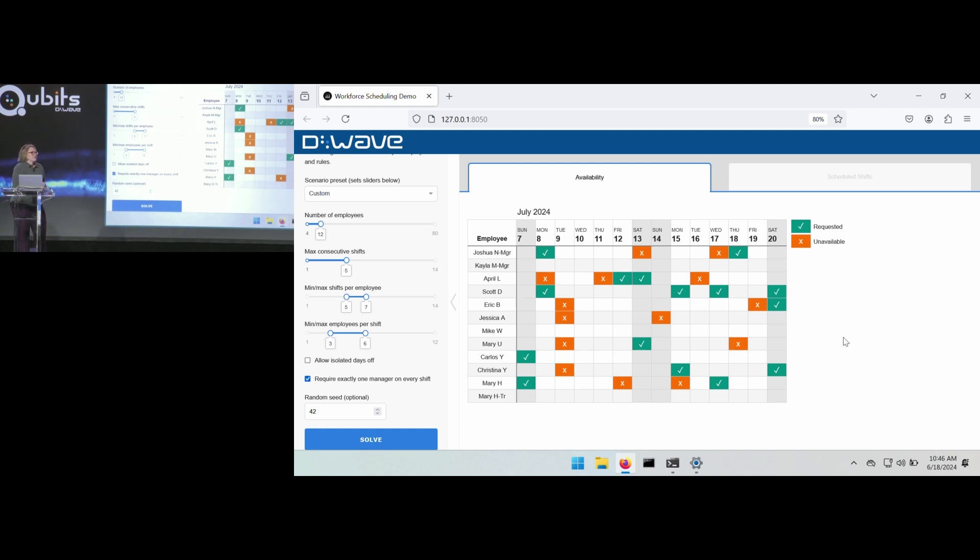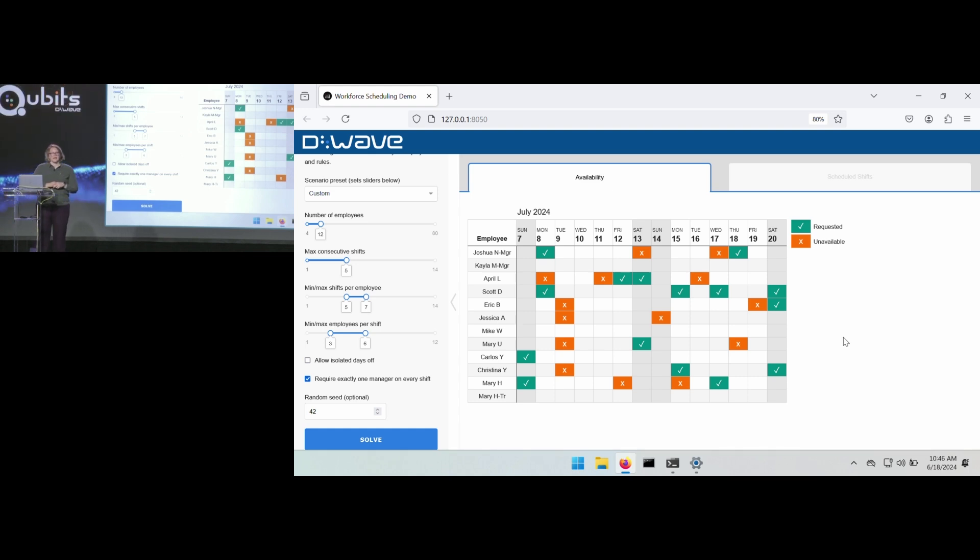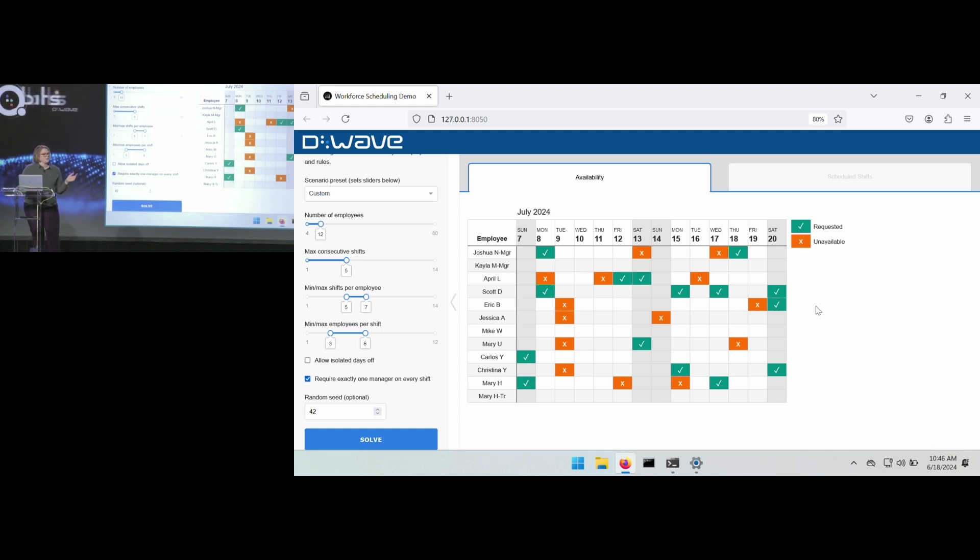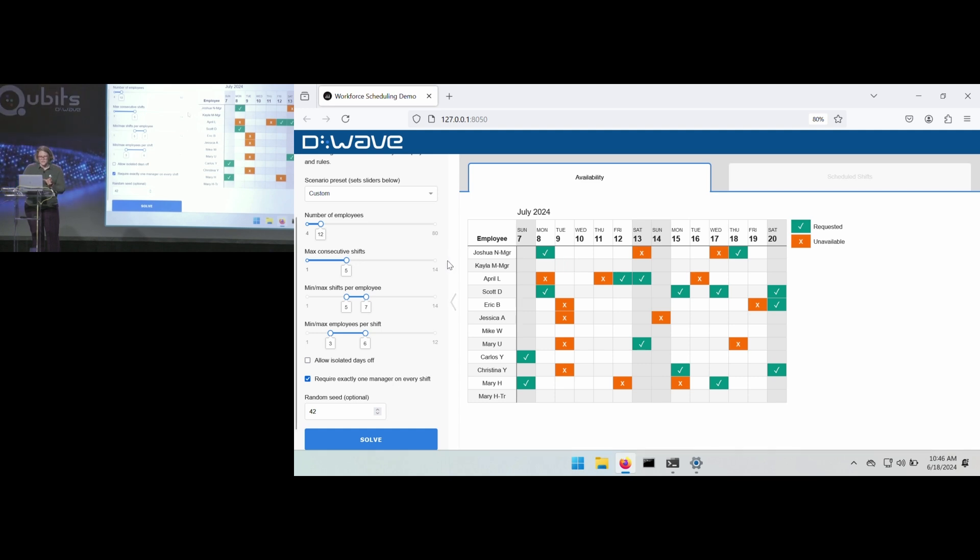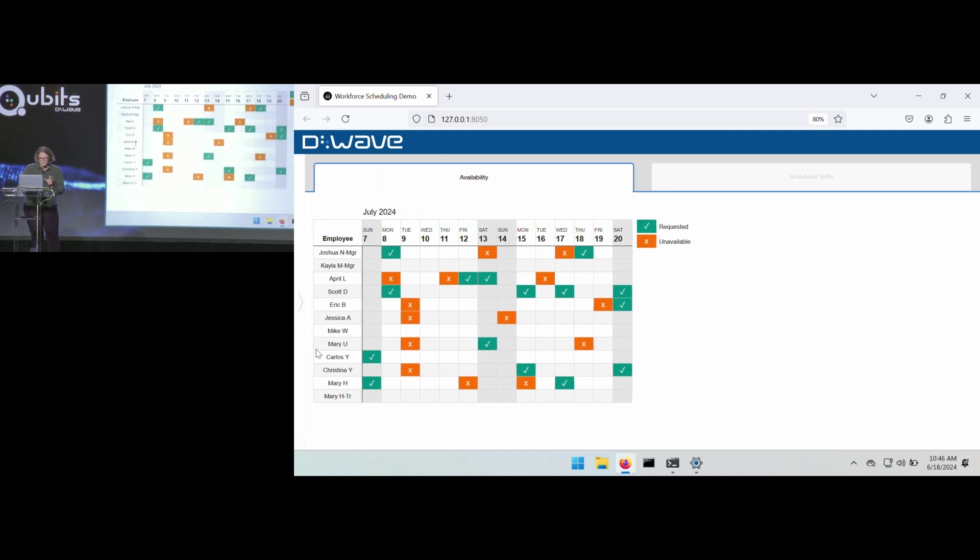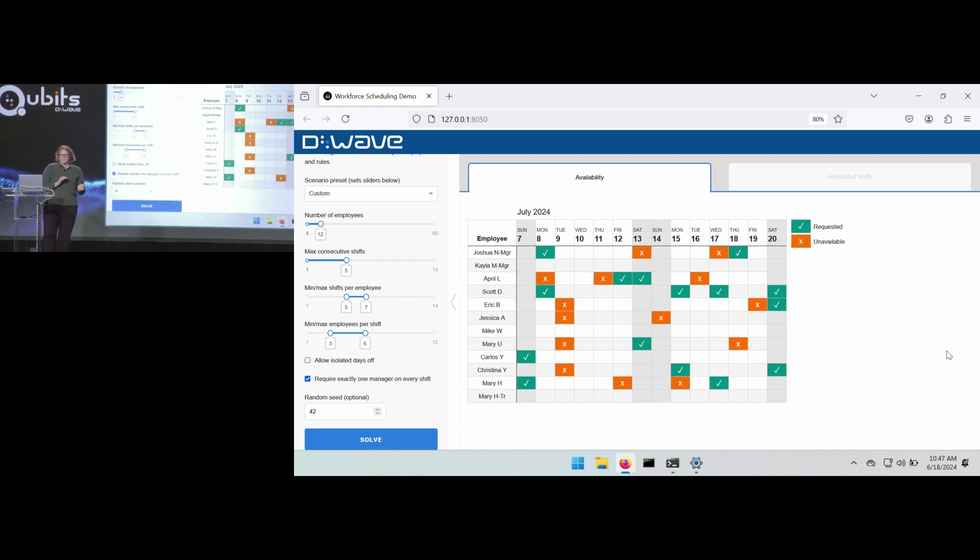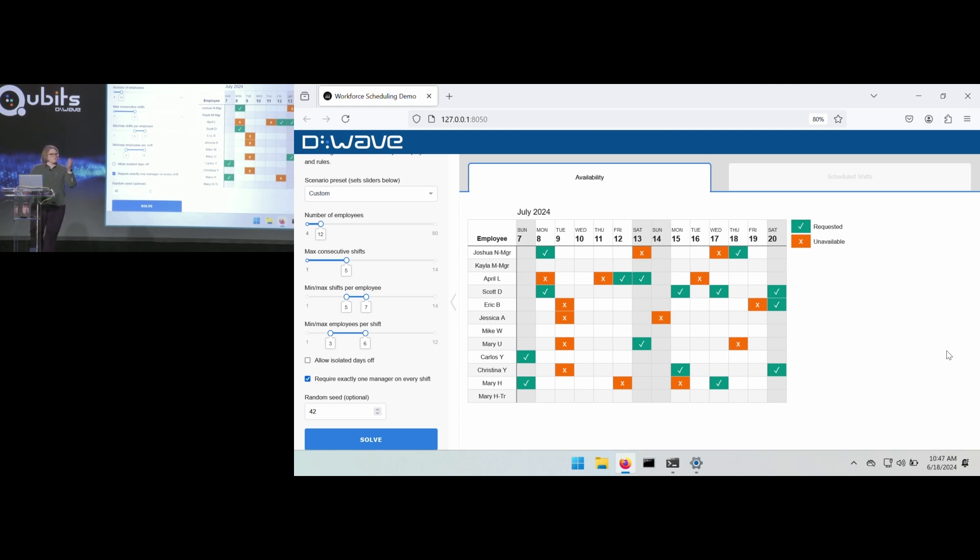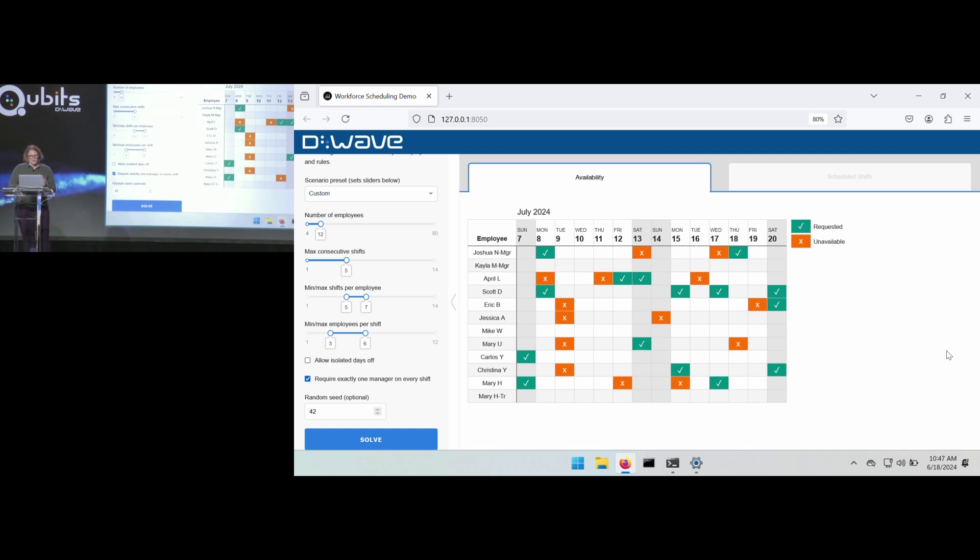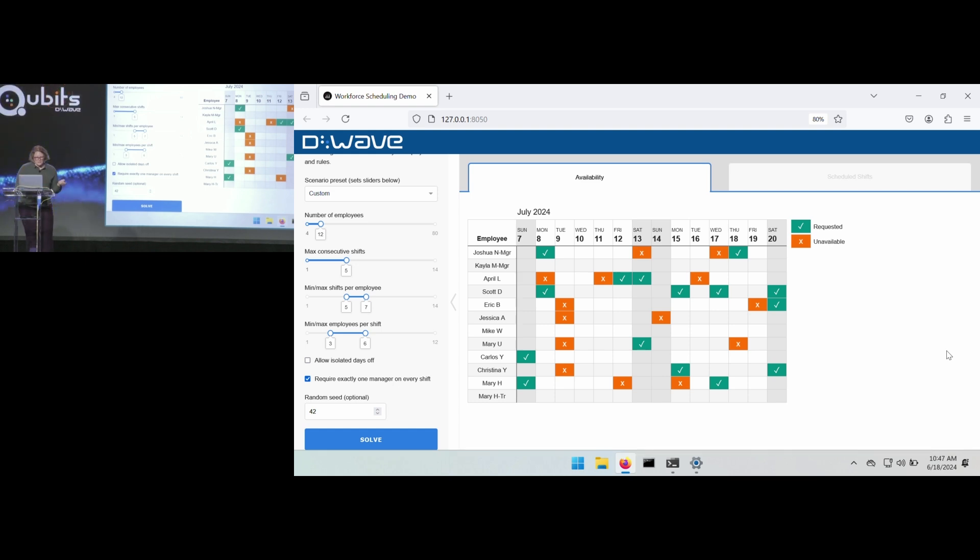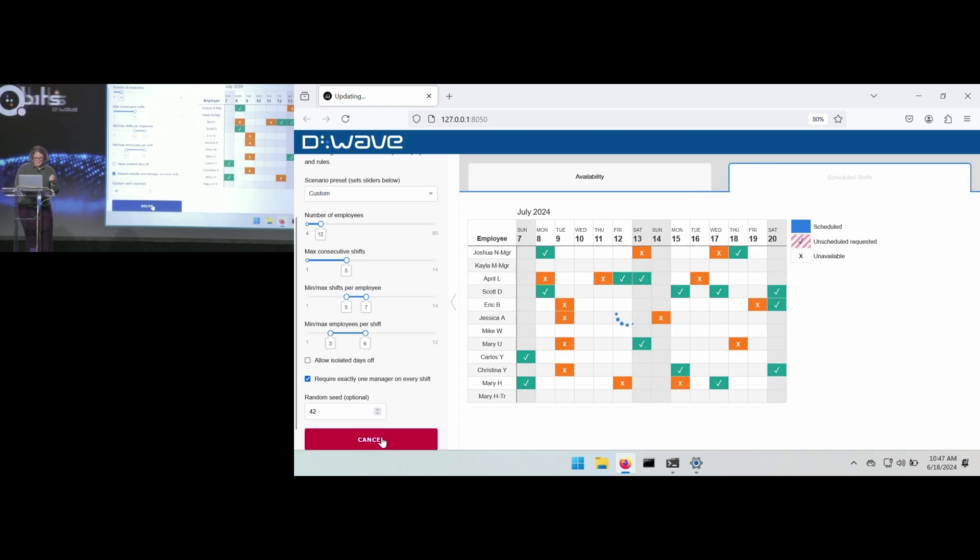So this is a highly constrained problem. There are lots of rules that go into getting a good set schedule. D-Wave on this application demo has built in a number of sliders that folks can go ahead and play with to model this ice cream factory's needs, for example. So there's restrictions on the maximum number of consecutive shifts there. So that's set to five now. The minimum and maximum shifts per employee, and then also the number of employees per shift. So those are just some kind of considerations on what makes a valid schedule. And then there's also a few additional options here at the end, allowing for isolated days off. And we have checked we want one manager on each shift. So I'm going to go ahead and click the solve button.